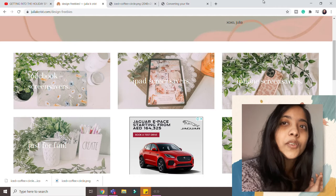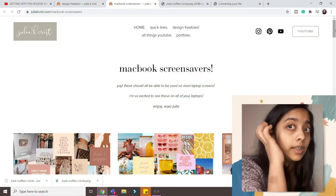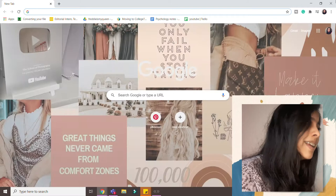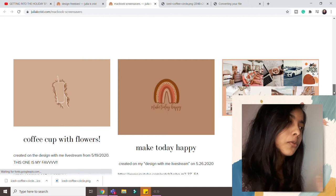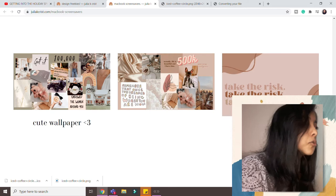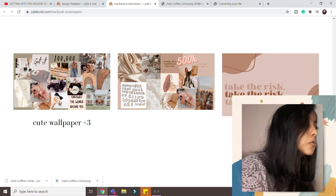On over there she has a section called MacBook screensavers. Now it's not necessarily for MacBook, works for anything you know, Android or anything. And she has a bunch of amazing ones that I love. Like I literally use only her wallpapers because they're just amazing. So what you do is you just click on one, it takes you to another site, right click save download and you're good to go.